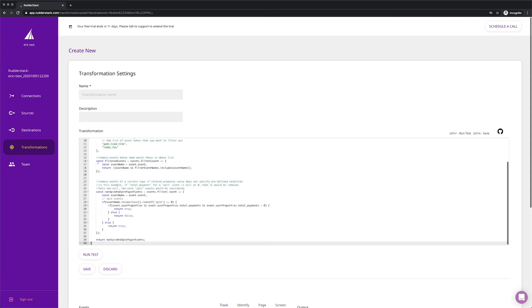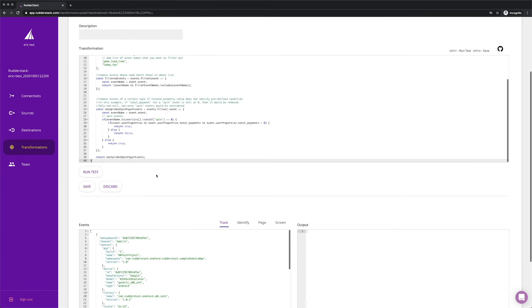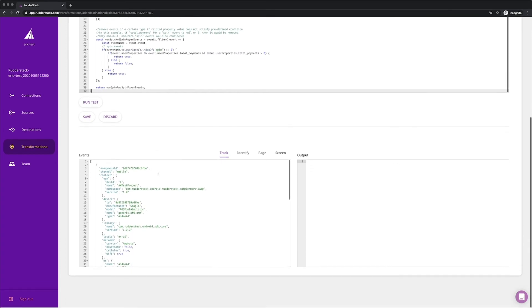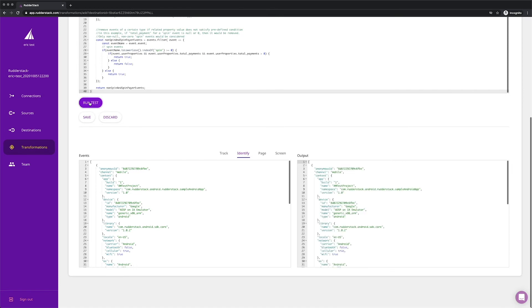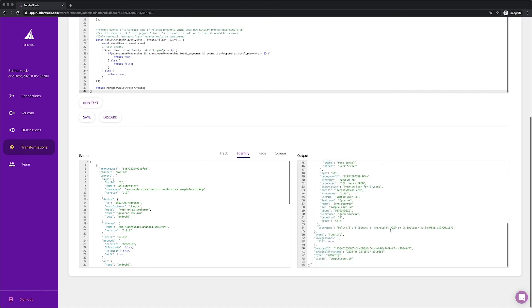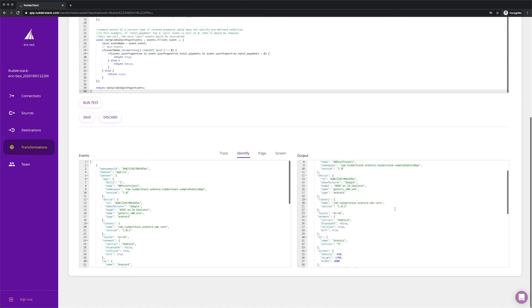Our customers use transformations in all sorts of ways, from masking PII to sampling events to control costs at downstream destinations. Of course, you can test your functions before setting them live to make sure everything works as expected.